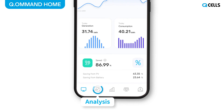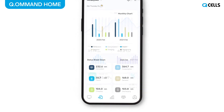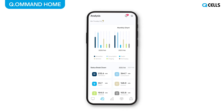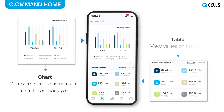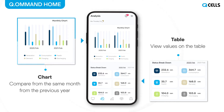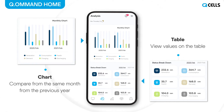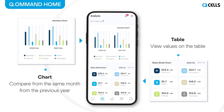Click the Analysis menu tab below to move to the Analysis page. On the Analysis screen, users can easily compare the current month's electricity usage patterns with data from the same month from the previous year, and view specific values on the table.